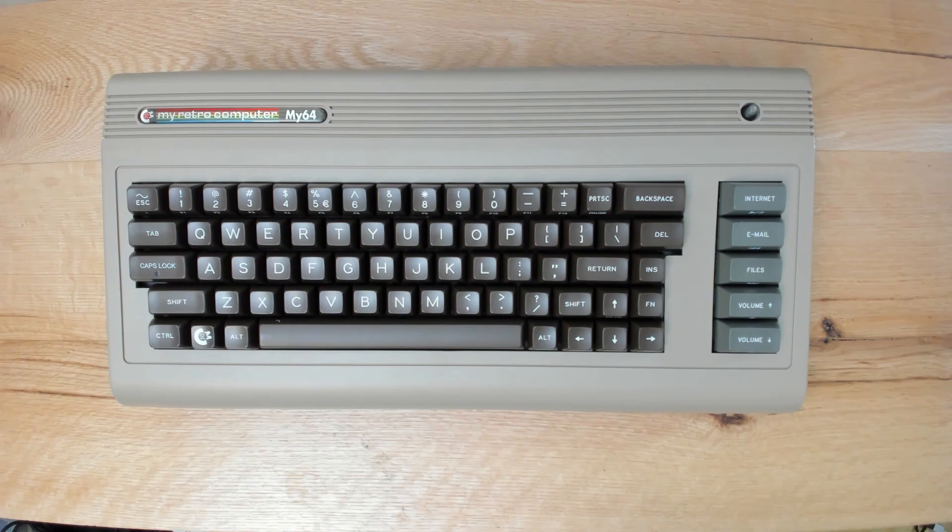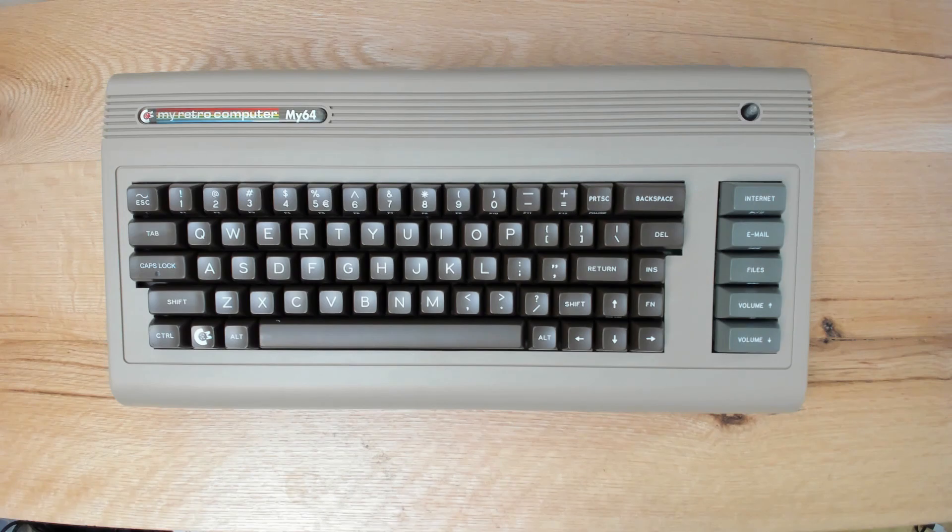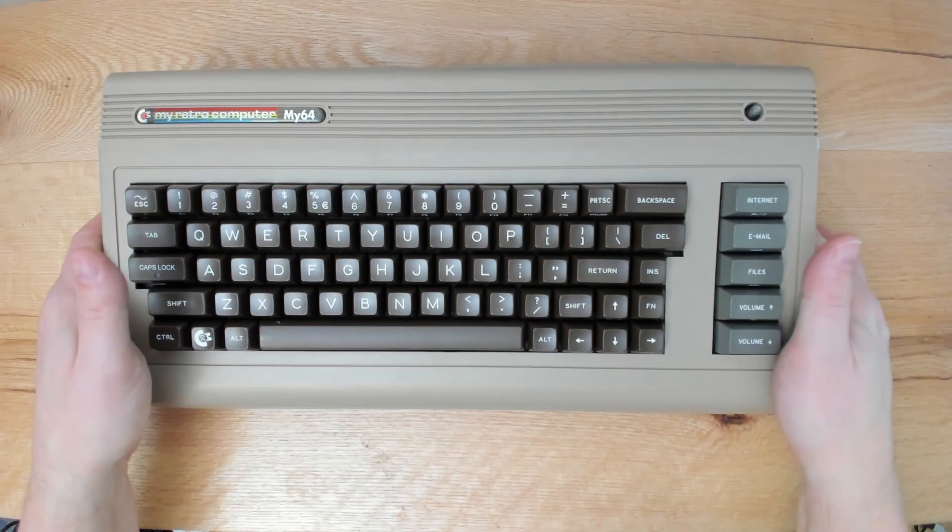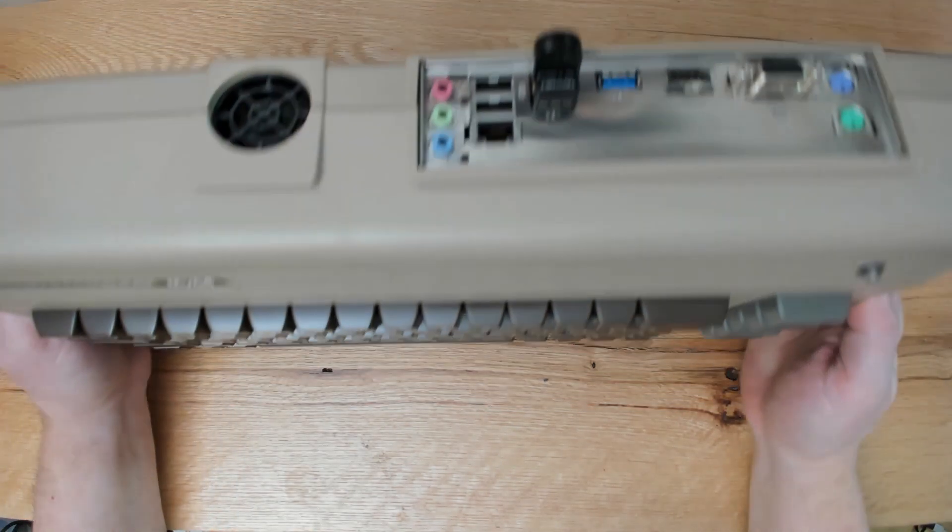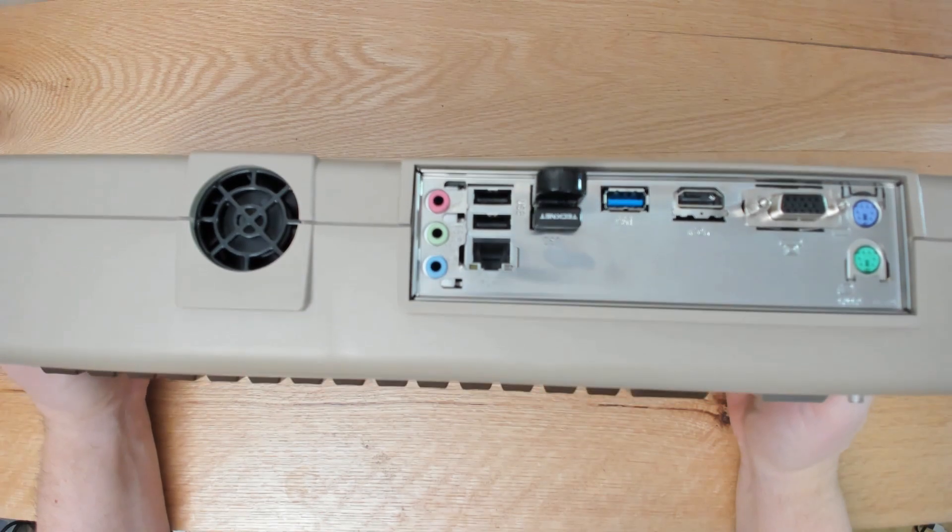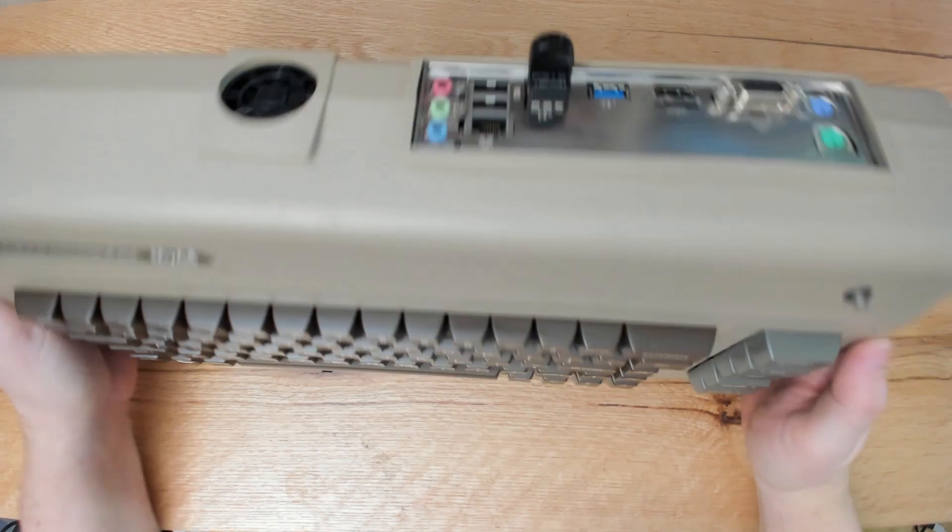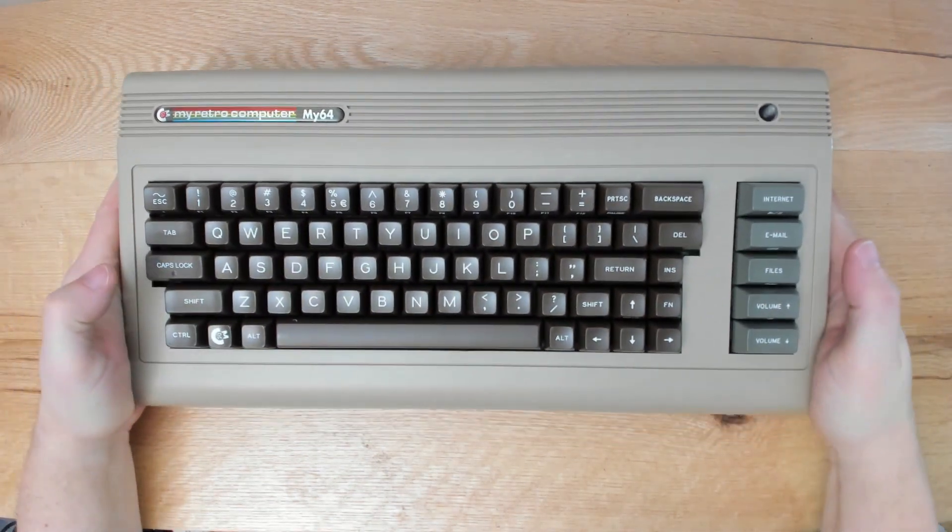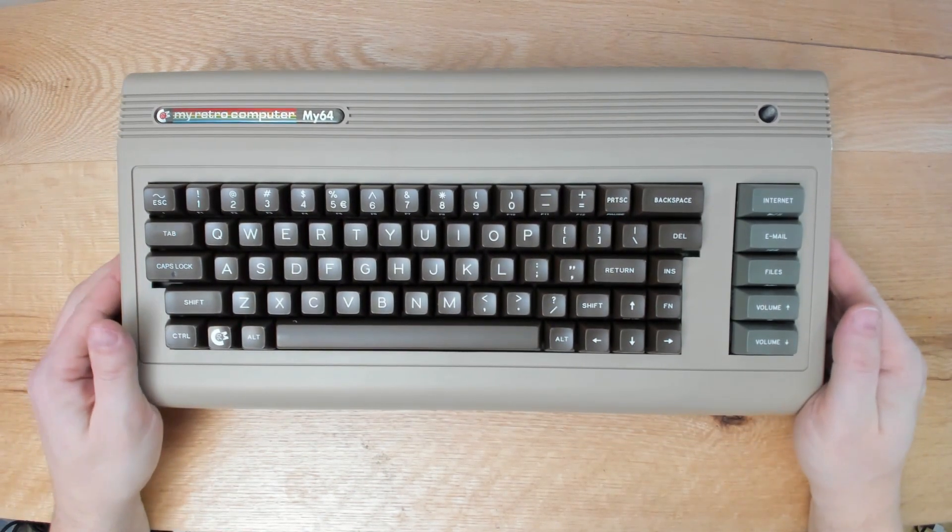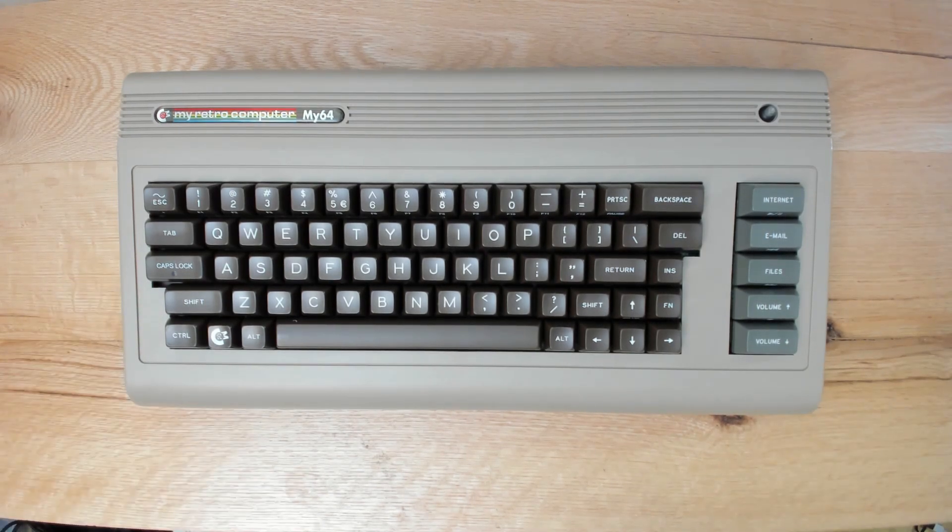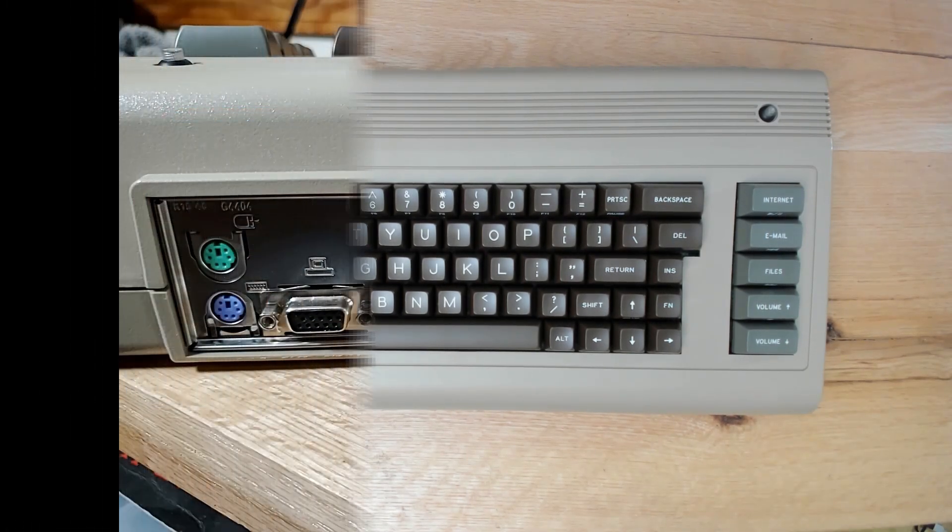Then, about three months back, I found MyRetroComputer.com. It's a UK-based company that I guess they bought the molds that were used by Commodore USA 10 years ago, and they started printing the cases again. I almost lost my mind when I saw this, and I actually bought two systems.